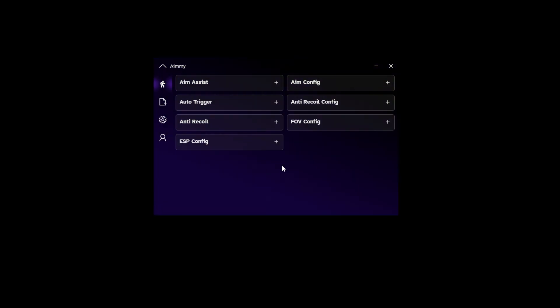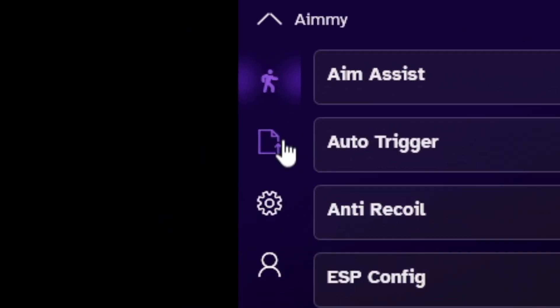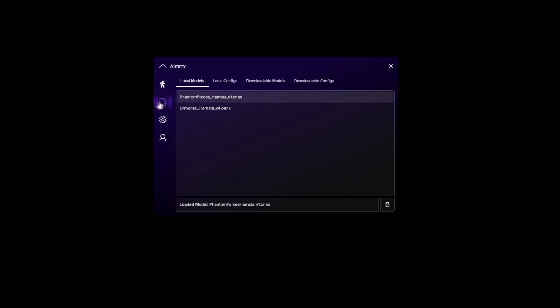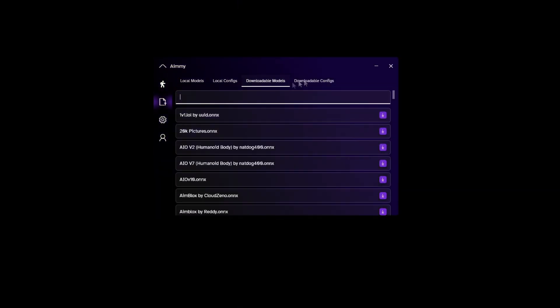You can't ask more from free software. However, if you click this icon right here, you can see the local models and the local configs. You can even download them straight from the app.